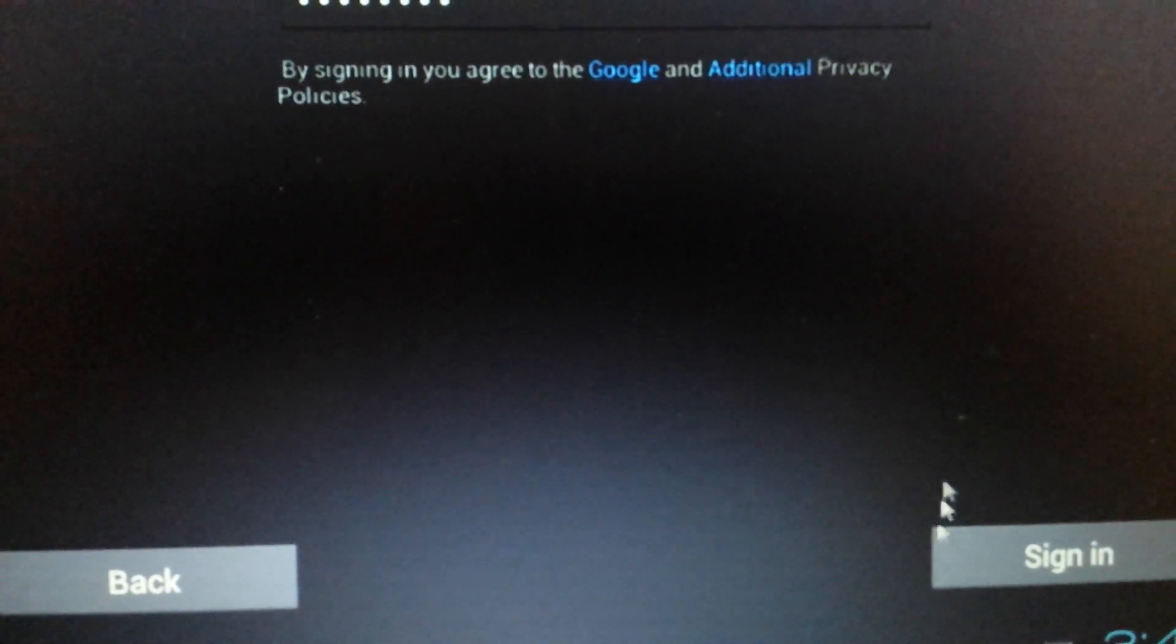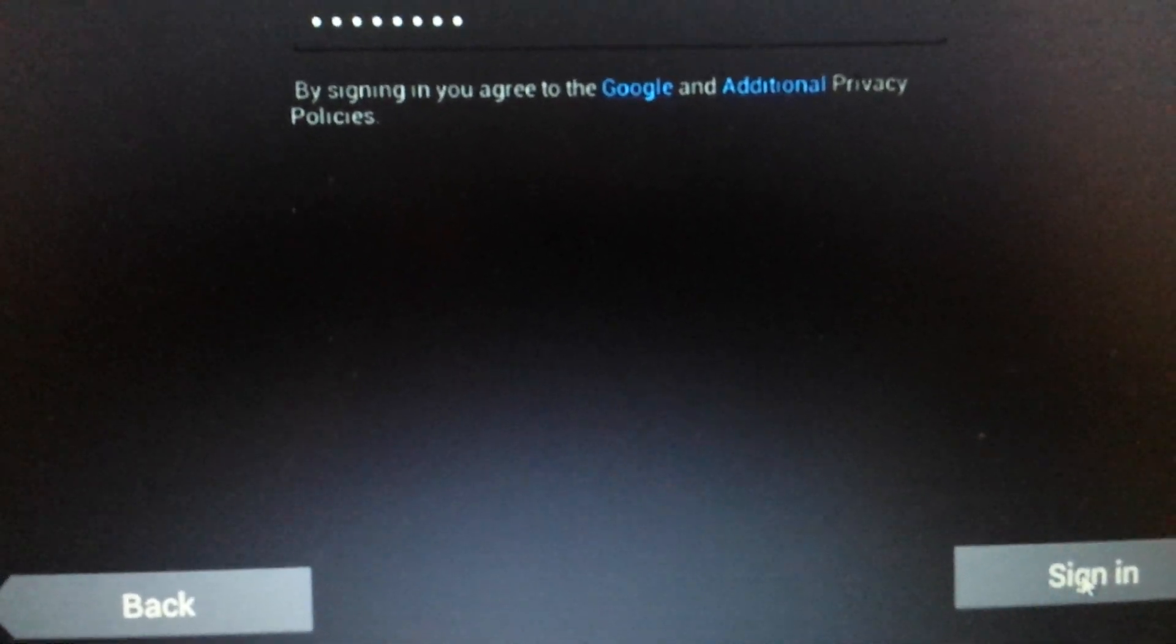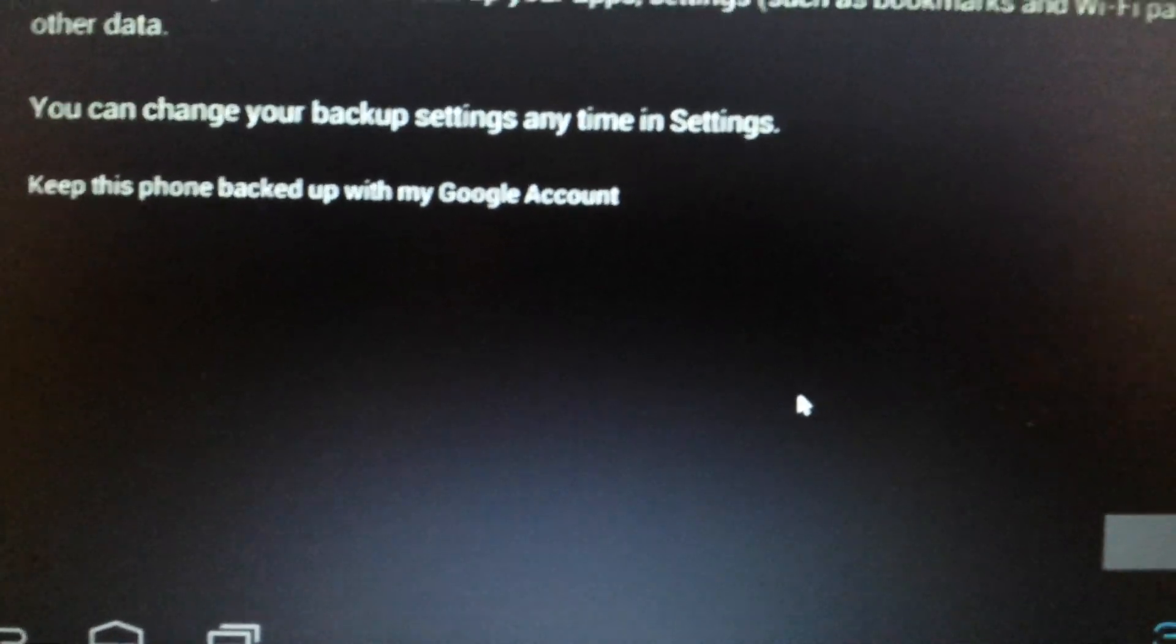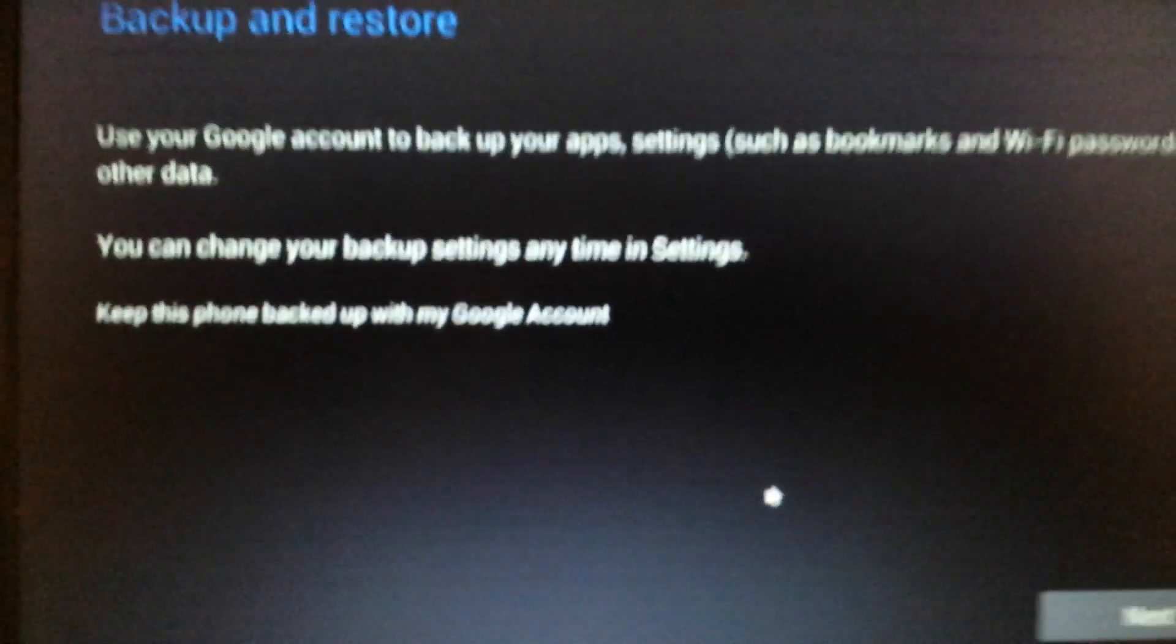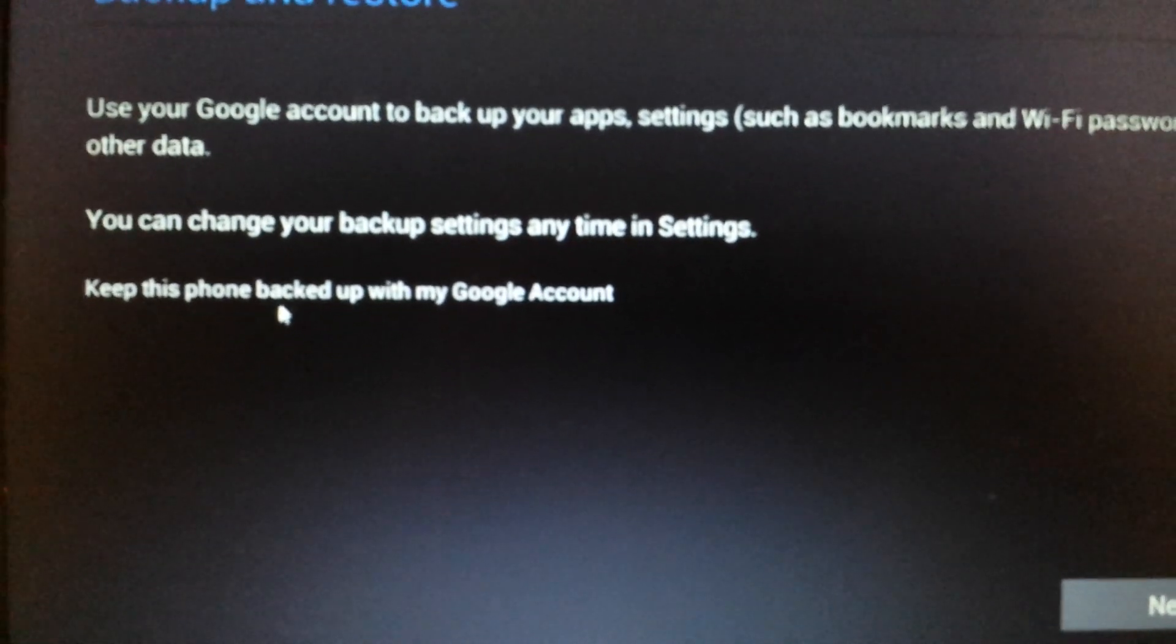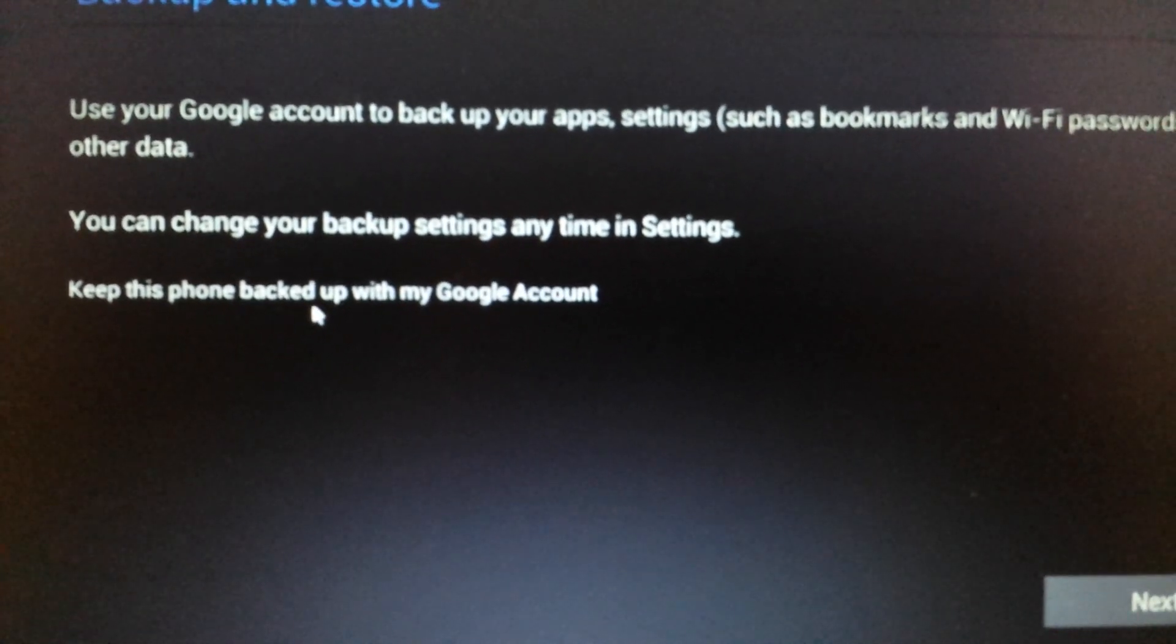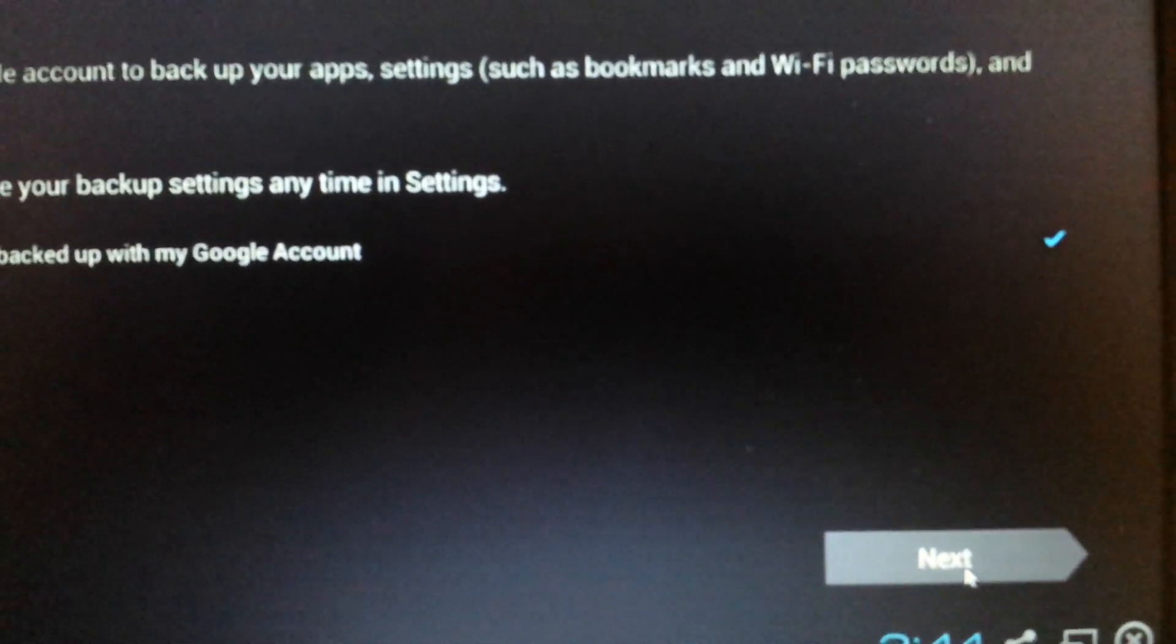Okay, and once you put your username and your password, you want to click on sign in down here. And this is going to take like five seconds. Okay, there we go. Now this page pops up here, backup and restore. And it says here, keep this backed up with my Google account. It doesn't matter. You can just leave it checked and then click on next.